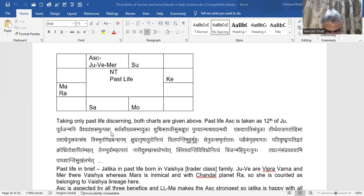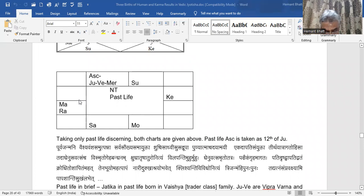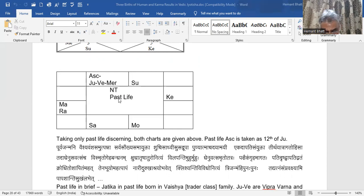In brief I will explain it: the jatika in past life was born in Vaishya — that is the trader class — family. Now see, Jupiter and Venus are prominent and Mercury is here. Jupiter is with Mercury and Venus, whereas the depositor of Jupiter is Mars, which is inimical, and with a Chandal planet. So she is counted as belonging to Vaishya lineage.